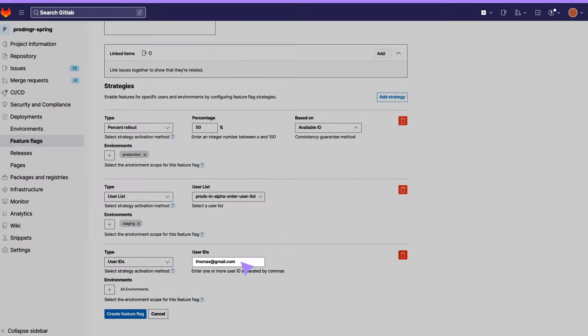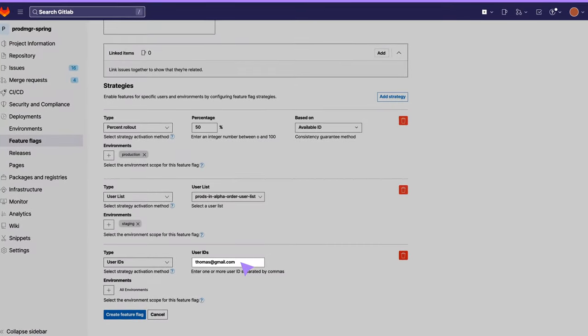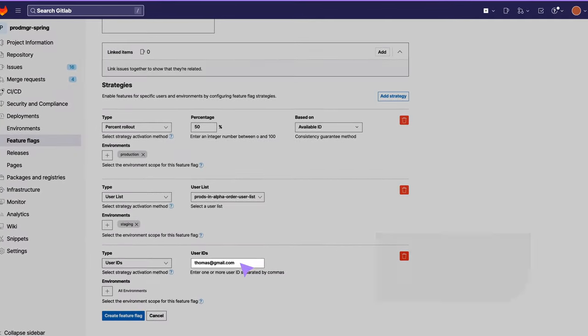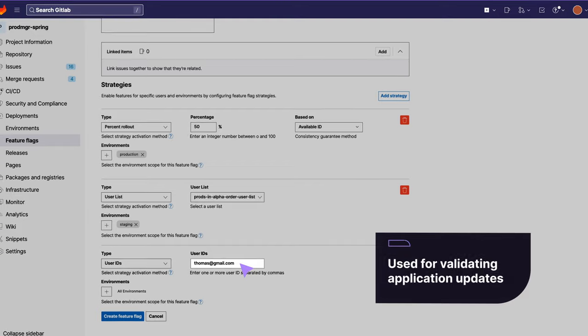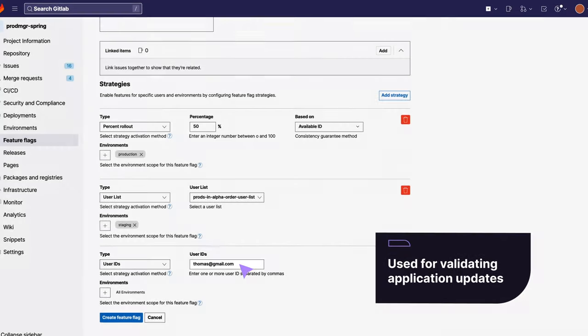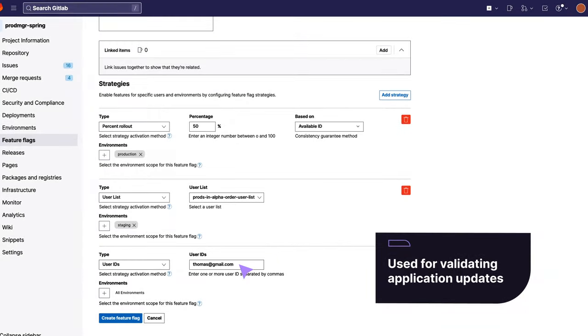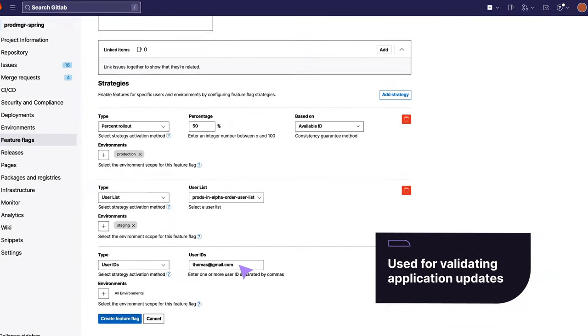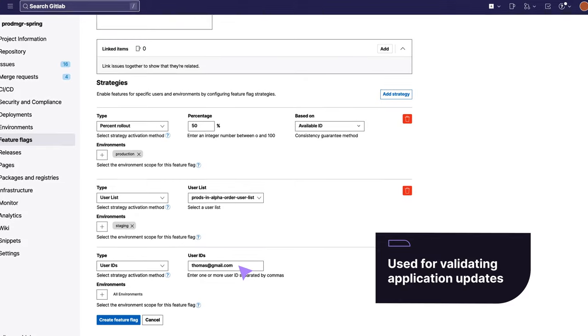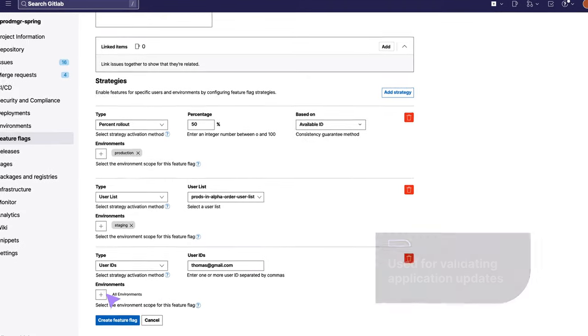The third strategy serves the feature to a specific user, Thomas, for the review environment, an ephemeral environment used for validating application updates before they are merged to the main branch.